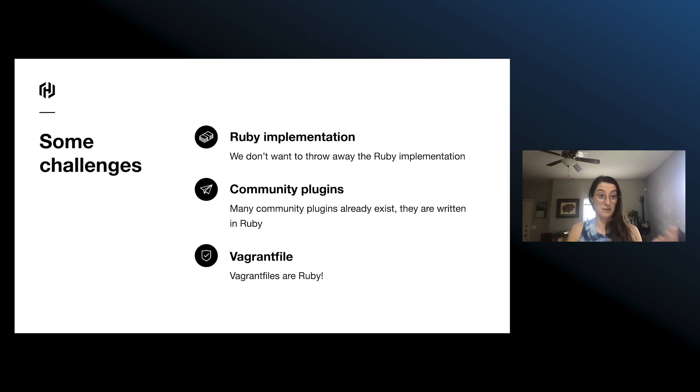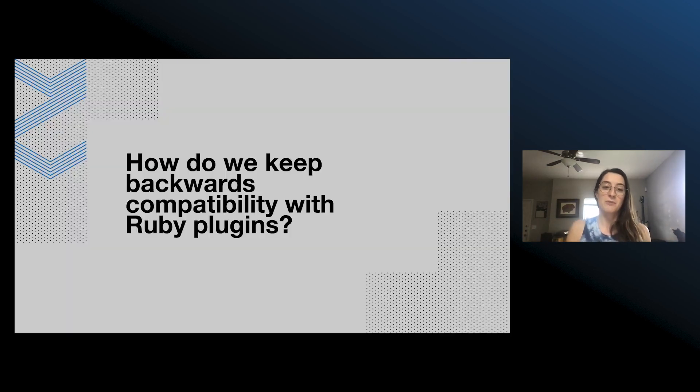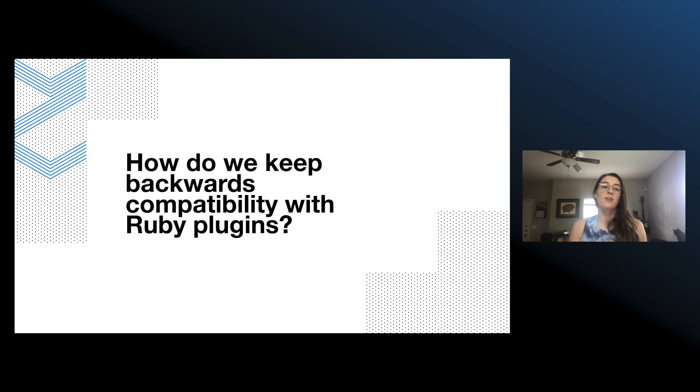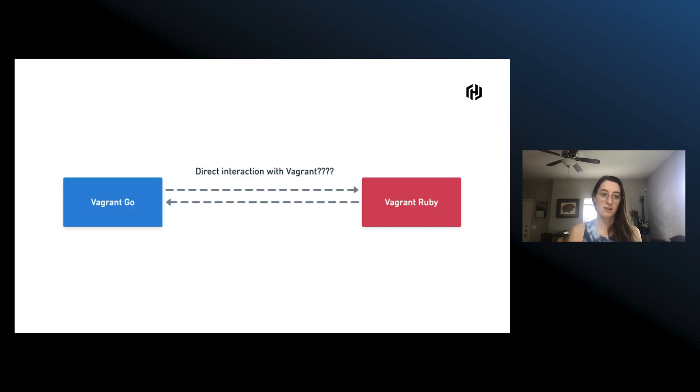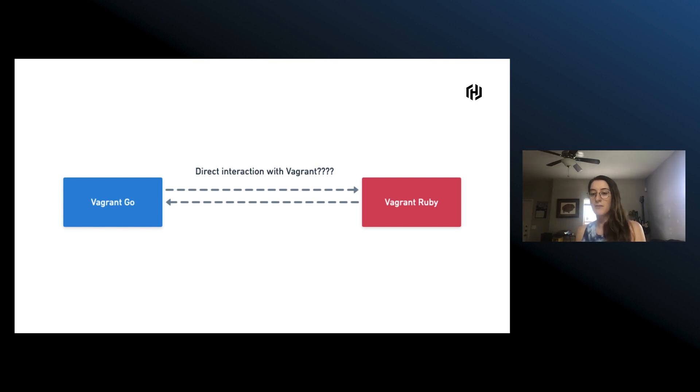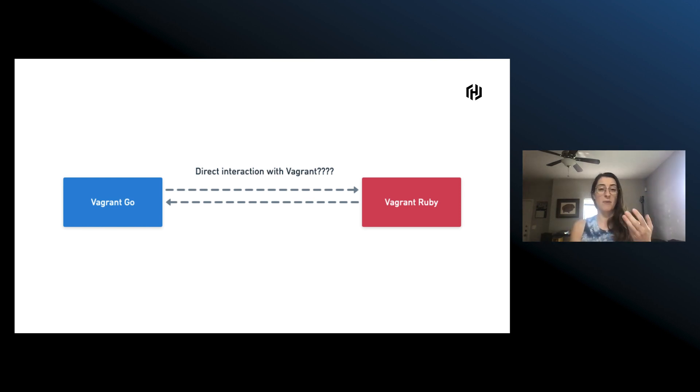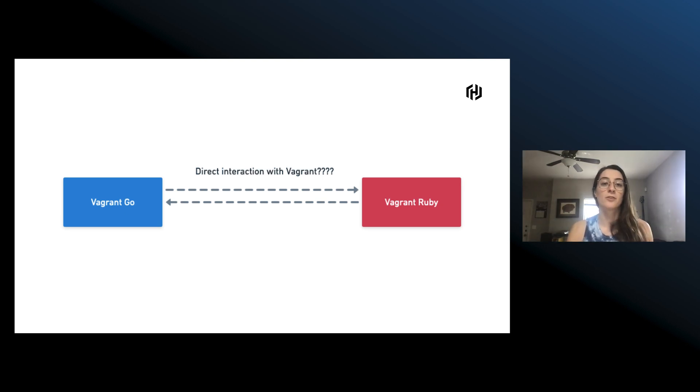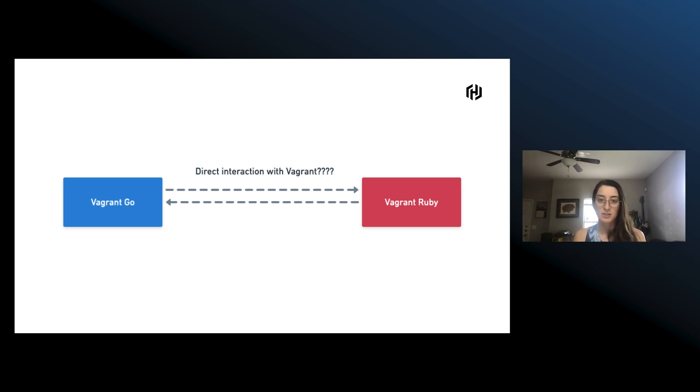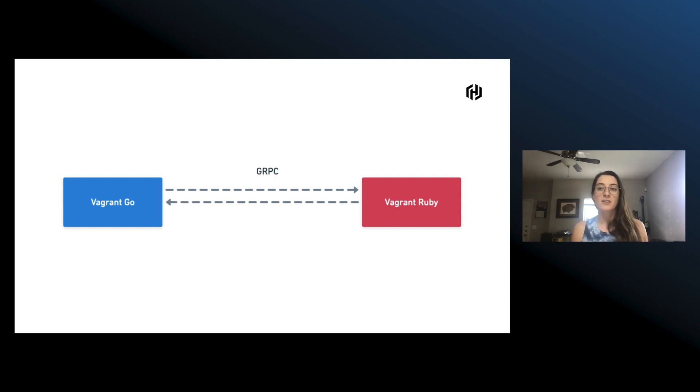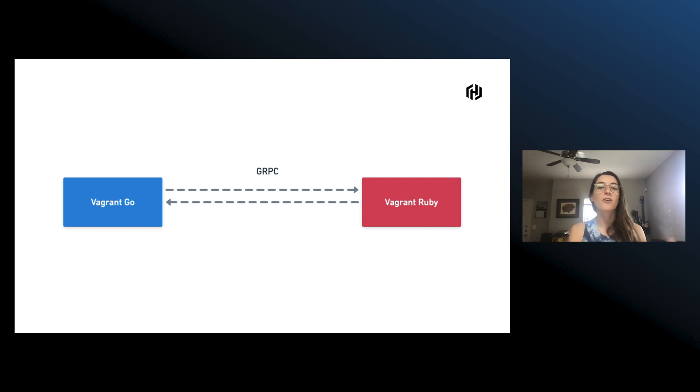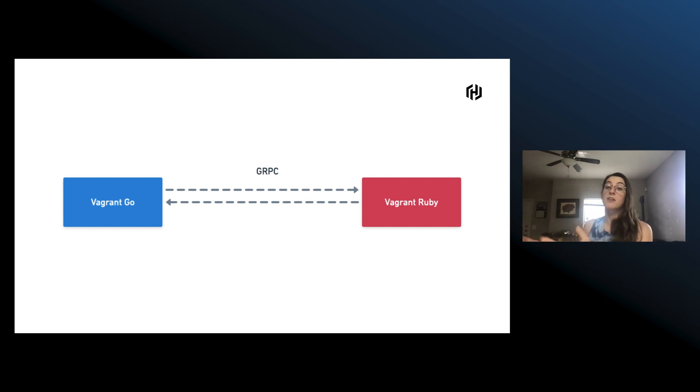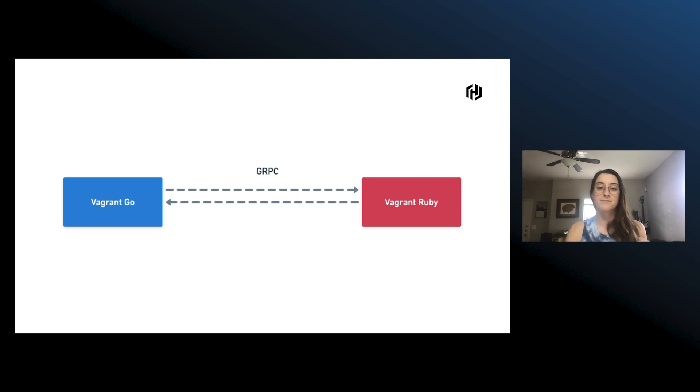So how are we going to do that? We have this new Vagrant Go implementation and then we have this Ruby implementation and we need to make them interact somehow. So we can use something like gRPC. It's a language agnostic framework. We can have an interface defined on the Go side and then we can have something on the Ruby side that's able to talk to it.